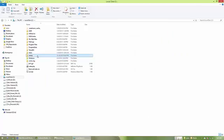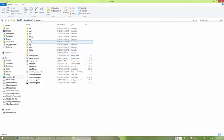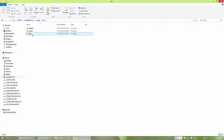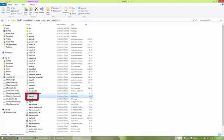I go to WAMP, bin, PHP, PHP 5.5.12, and here it is, the PHP.exe.